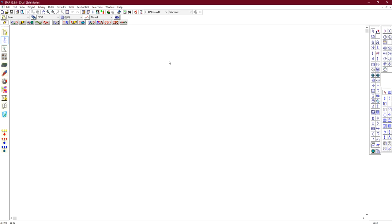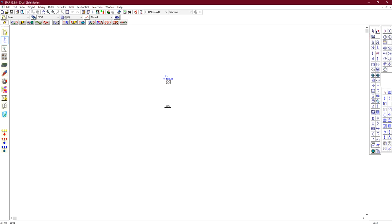First we need the power grid. Go to the symbols for AC systems and you will find the power grid symbol. Click on it and place it on the diagram. Now we need bus bar one, connected between the power grid and the next element, so the power grid is supplying power to this bus bar.